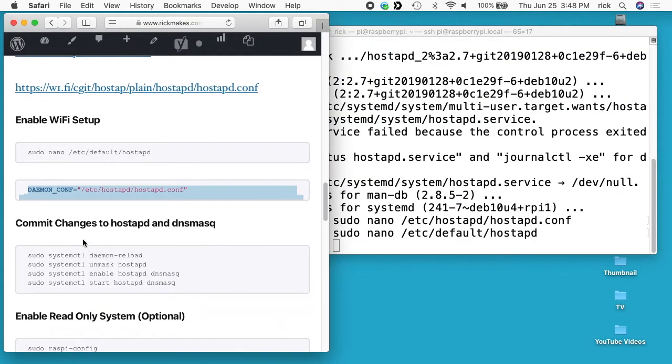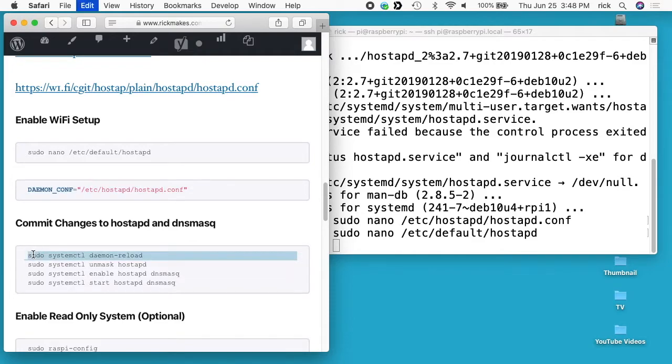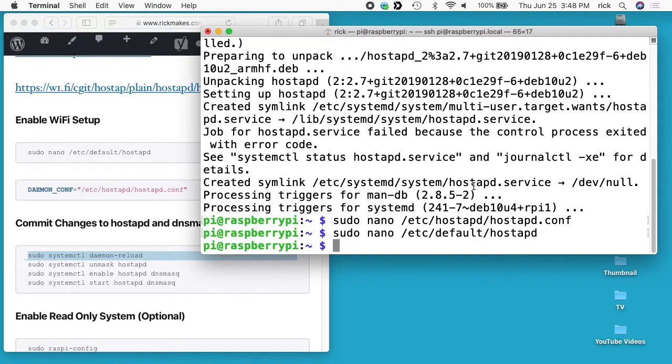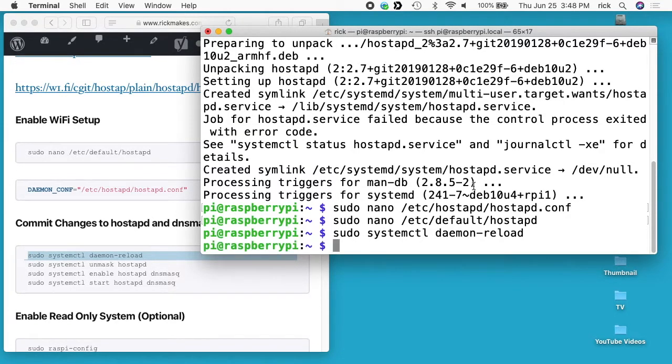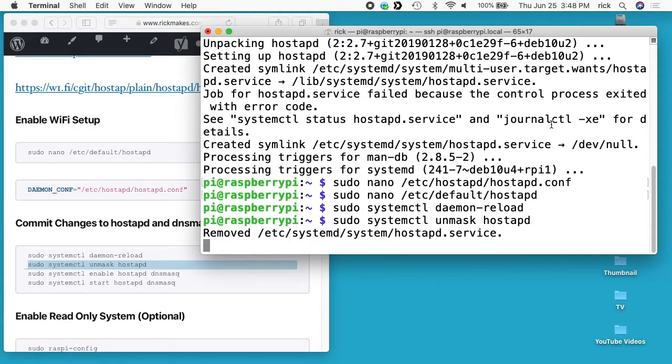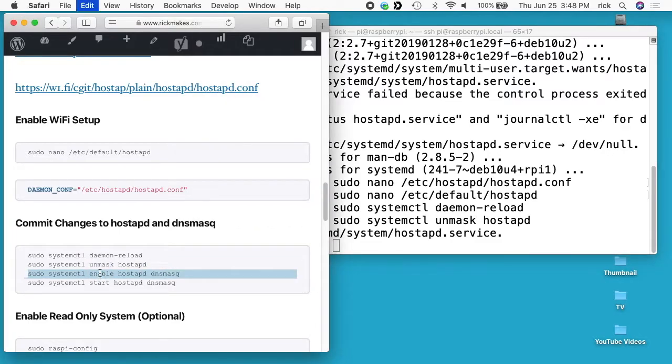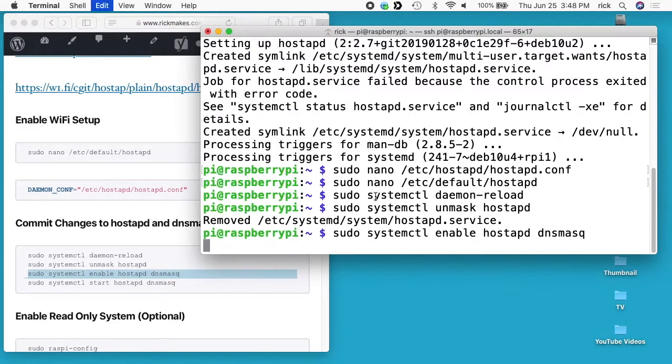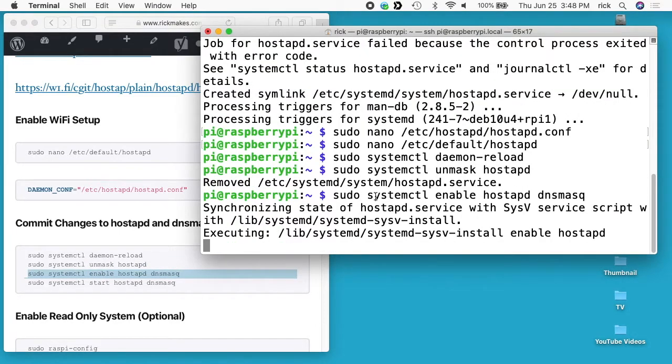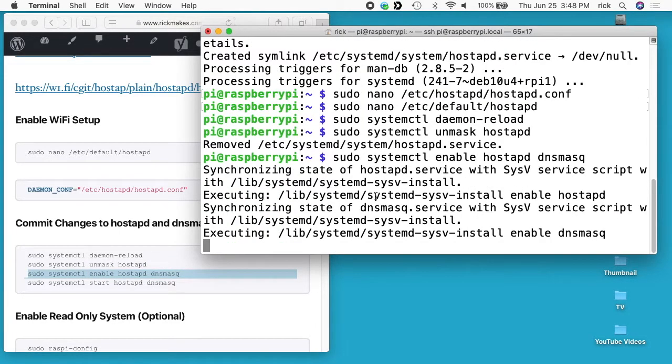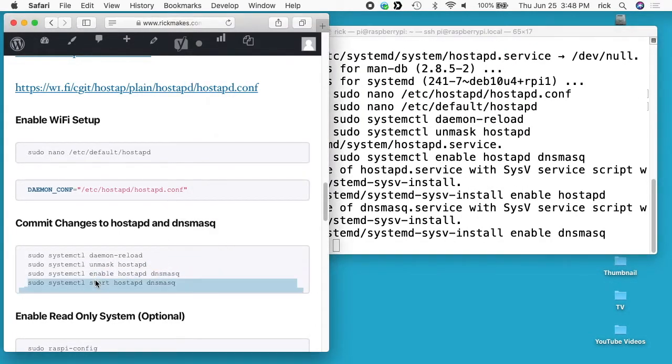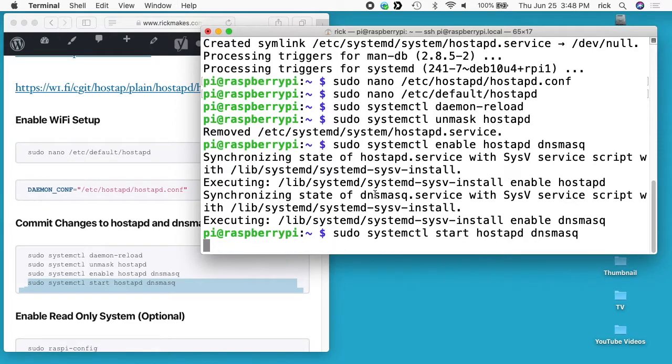Now we need to commit the changes to hostapd and dnsmasq by running these next few lines. I'll run these one at a time in case I have problems. I'll do a systemctl daemon-reload. I'll do unmask hostapd. I'll say enable hostapd and dnsmasq. And then I will start hostapd and dnsmasq.